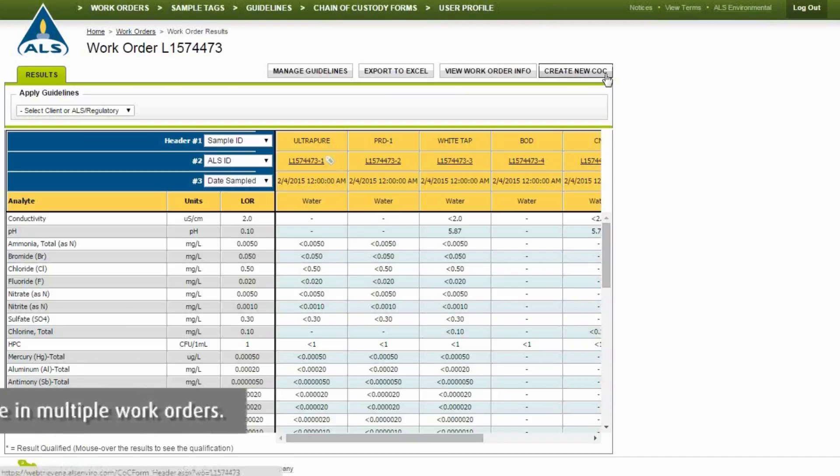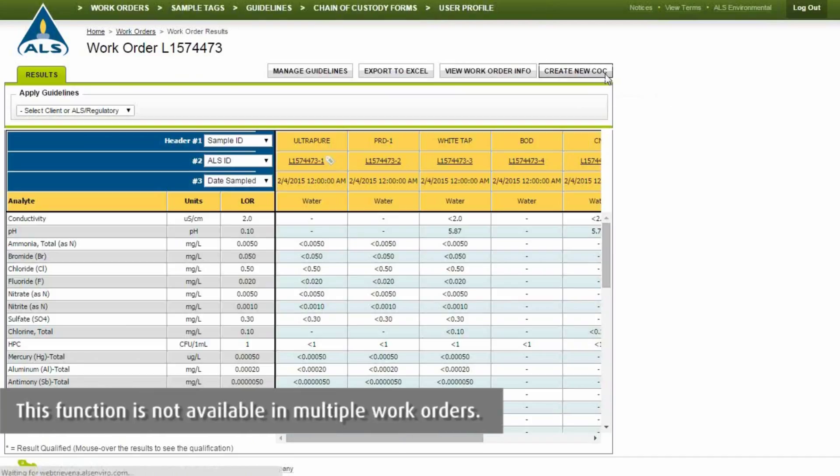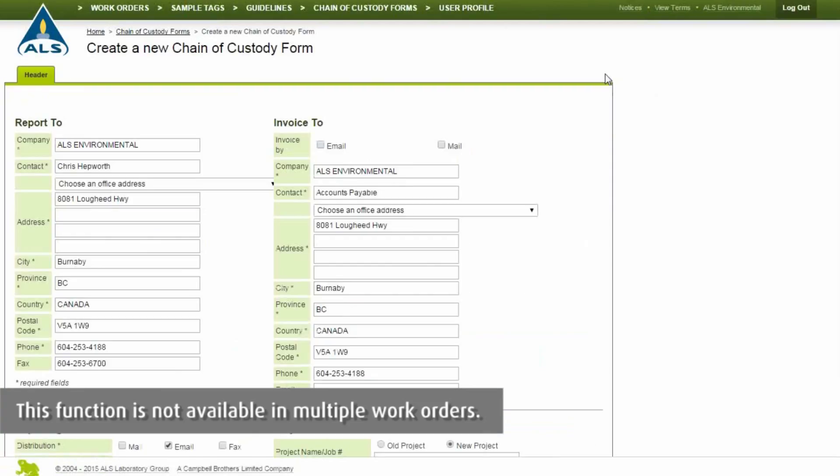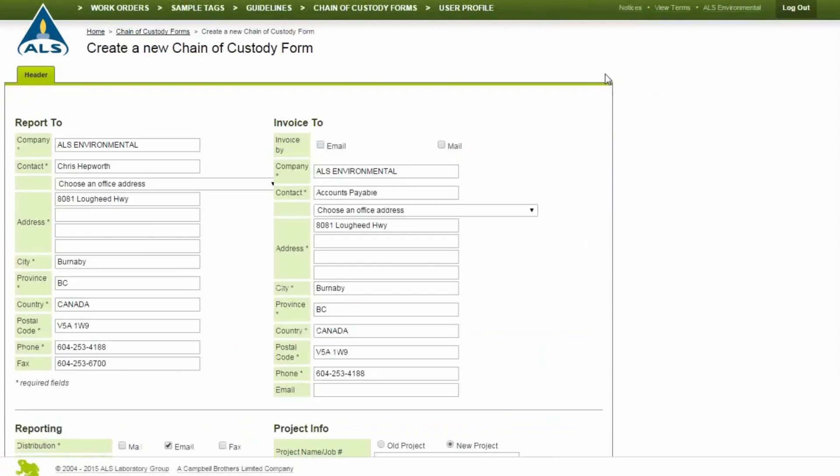Click Create New CoC to generate a new chain of custody form from an existing work order. The work order information will be automatically populated into the new chain of custody form. Edit the information as needed and click Submit and Add Samples.